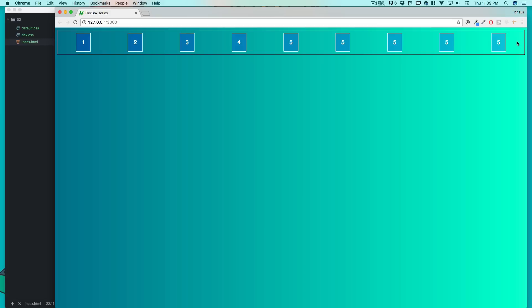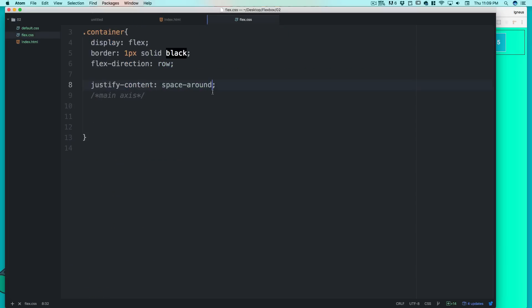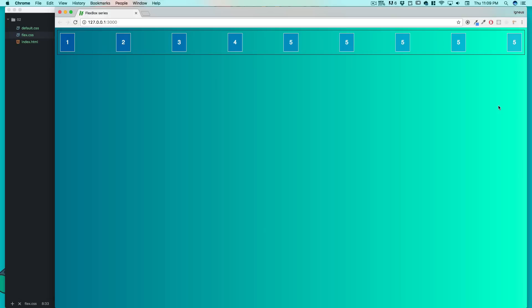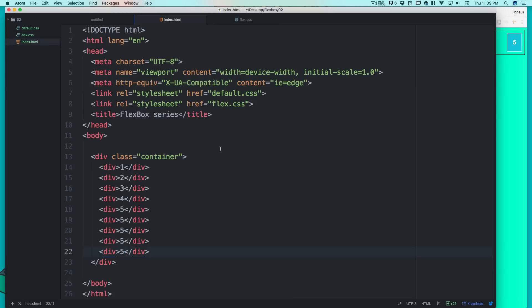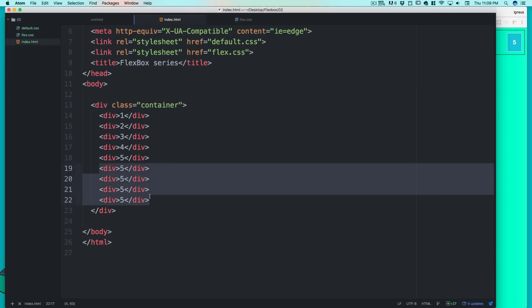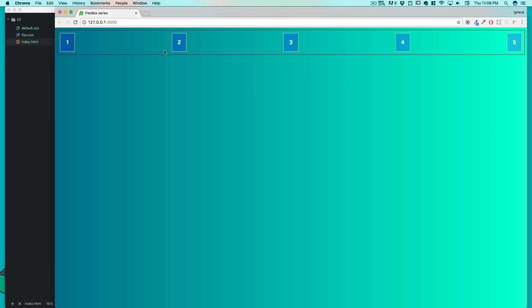If you don't want the space at the start and end that space-around leaves, flexbox also provides space-between. It removes the space on the left of the first element and the right of the last element, while keeping equal spacing between items. I love this — I can just add divisions without worrying about how many elements are in a row, and it just works smoothly.